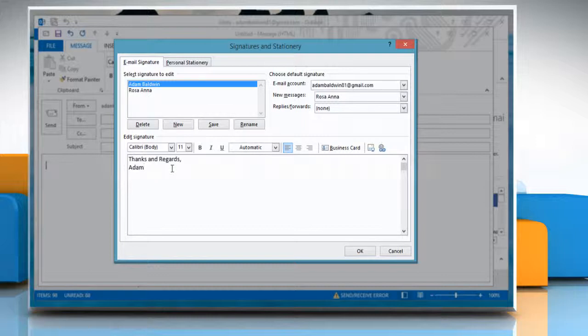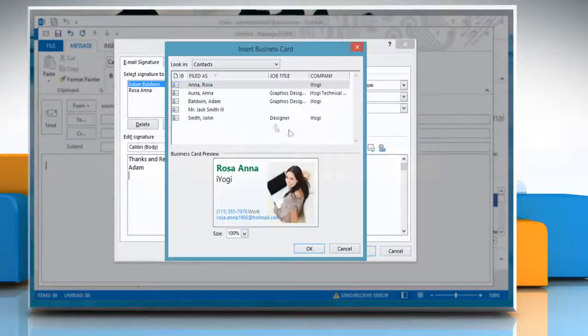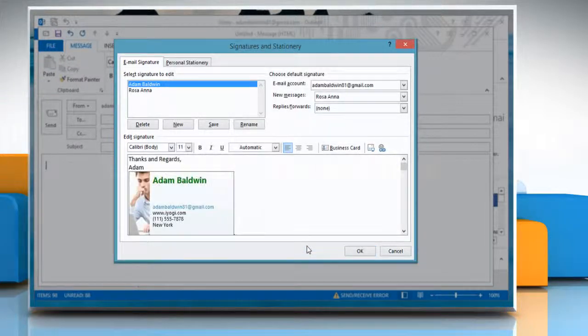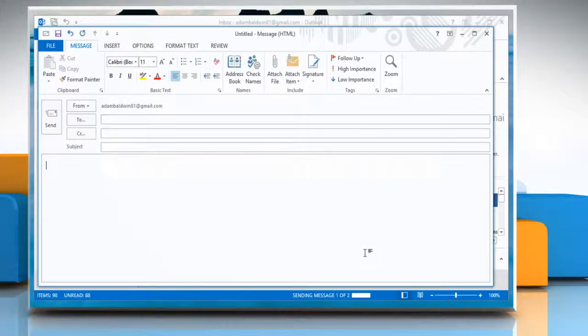To add an electronic business card, click Business Card and then click a contact name on the Filed As list. Click OK and then click OK again.